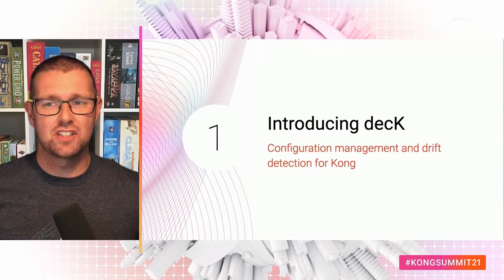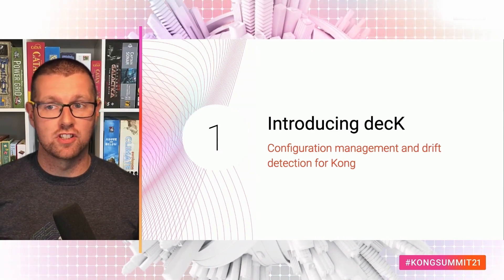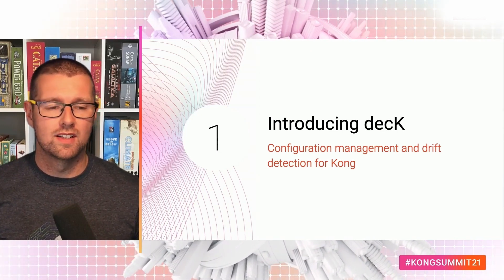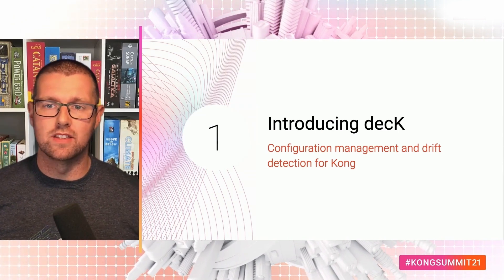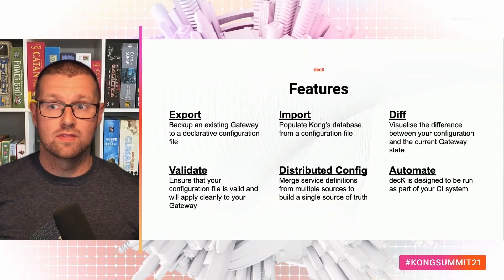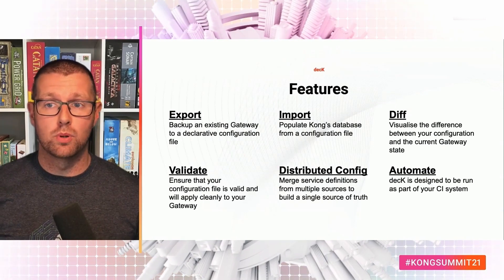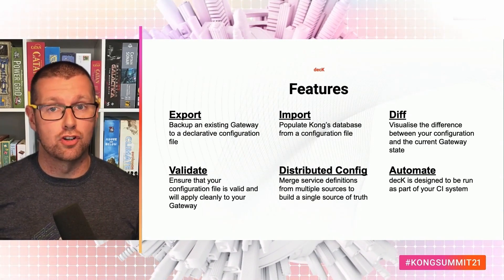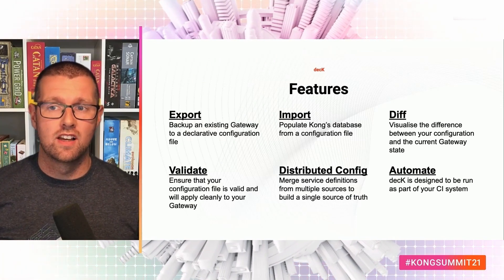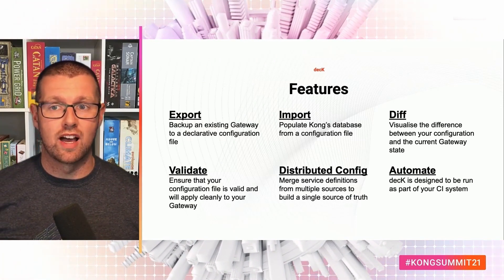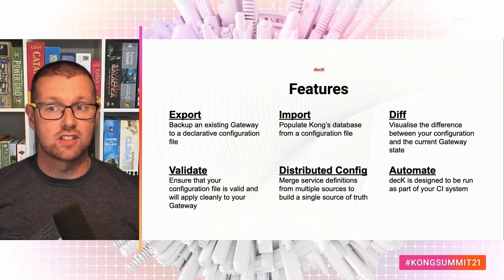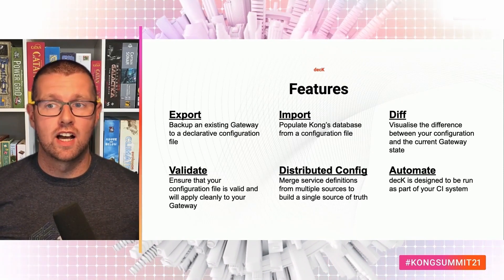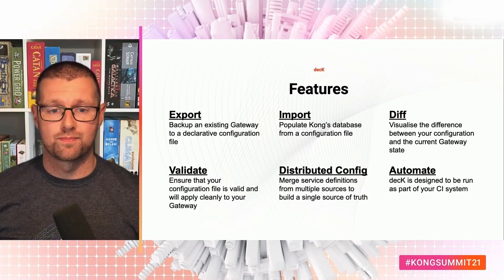Let's start by introducing deck, a configuration management and drift detection tool for Kong. That's a bit of a mouthful. So what does it actually mean? Well, deck can both export and import your service configuration, providing backups and a way to save your state as a text file. It can run a diff between your proposed configuration and actual config. It can validate a declarative configuration file and automate distributed configuration changes in a CI-CD platform.